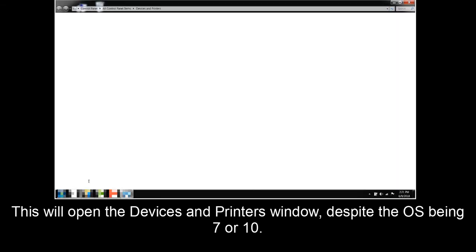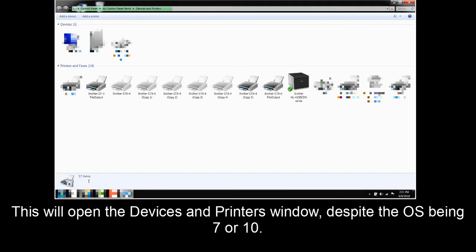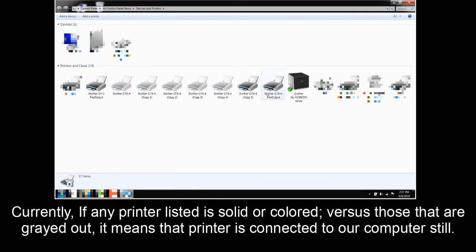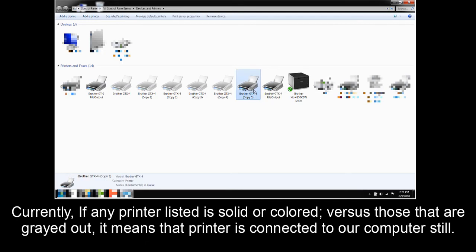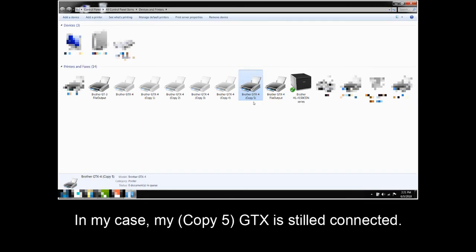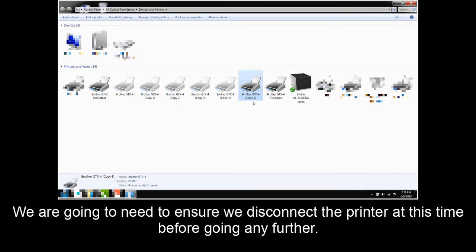This will open the Devices and Printers window, despite the OS being 7 or 10. Here you can see all the printer drivers installed on your computer. Currently, if any printer listed is solid or colored versus those that are grayed out, it means that the printer is connected to our computer still. In my case, MyCopy 5 GTX is still connected. We're going to need to ensure we disconnect the printer at this time before going any further.